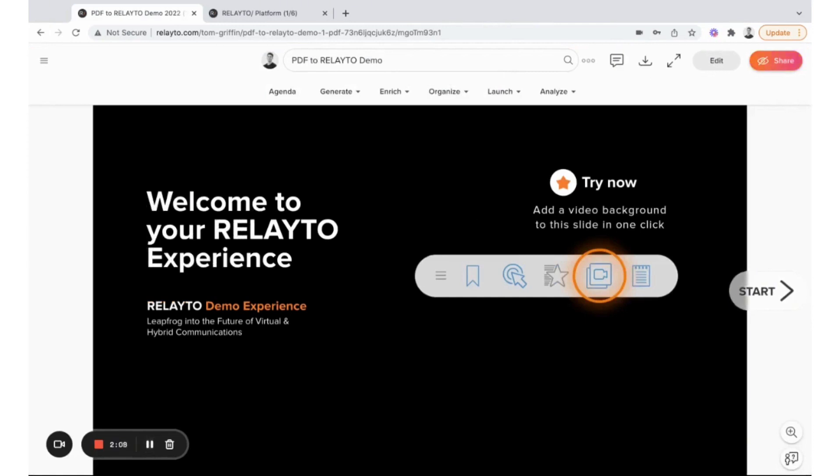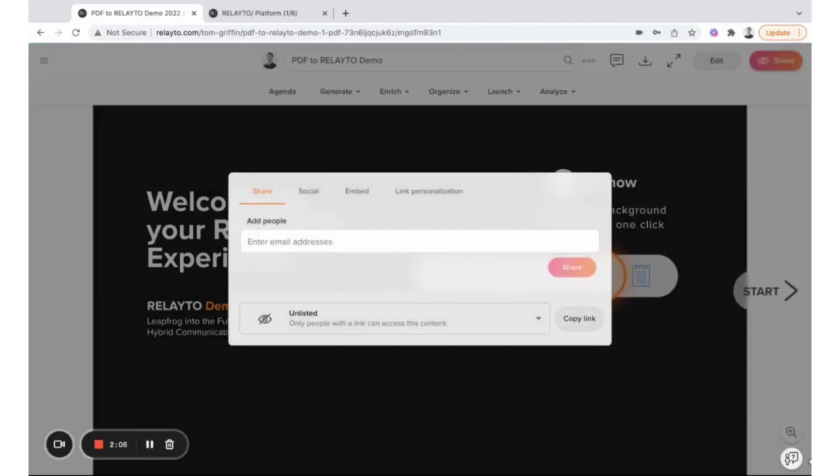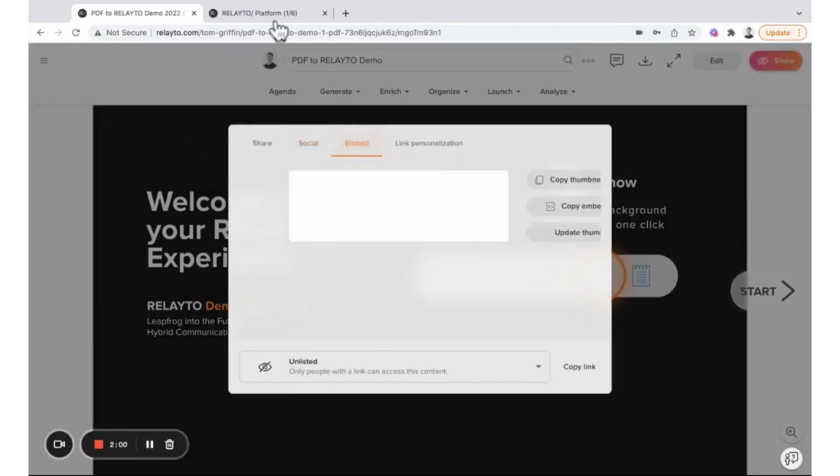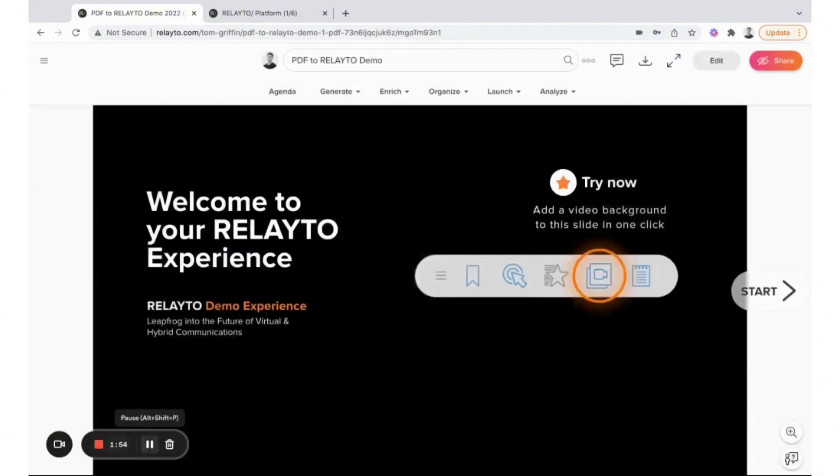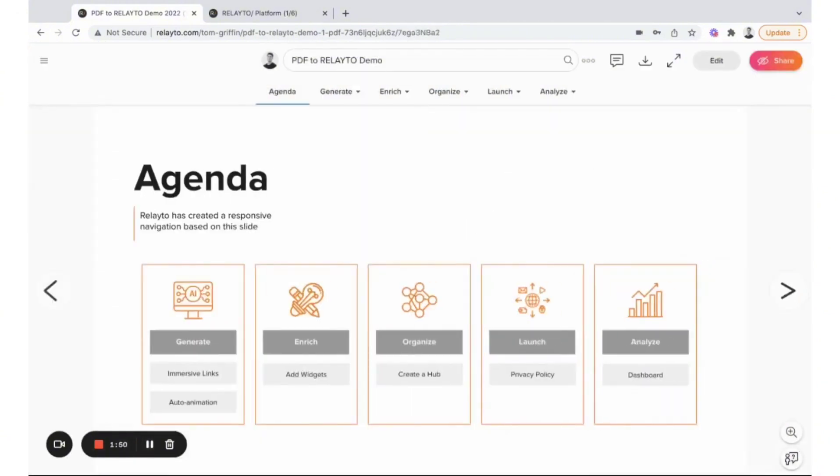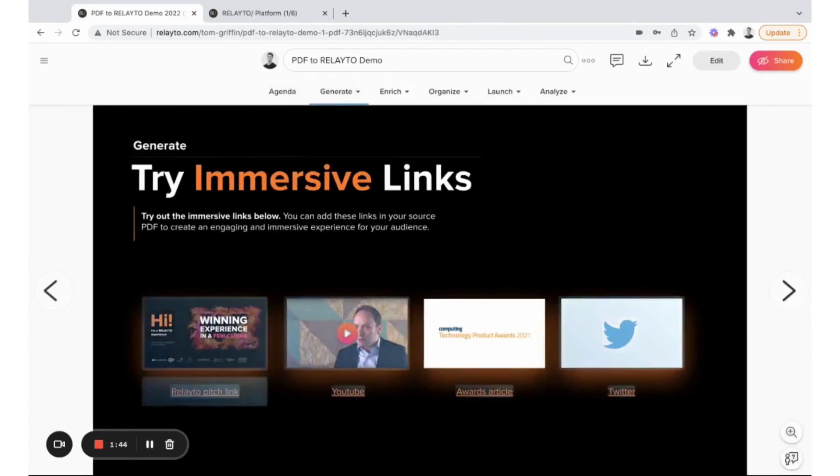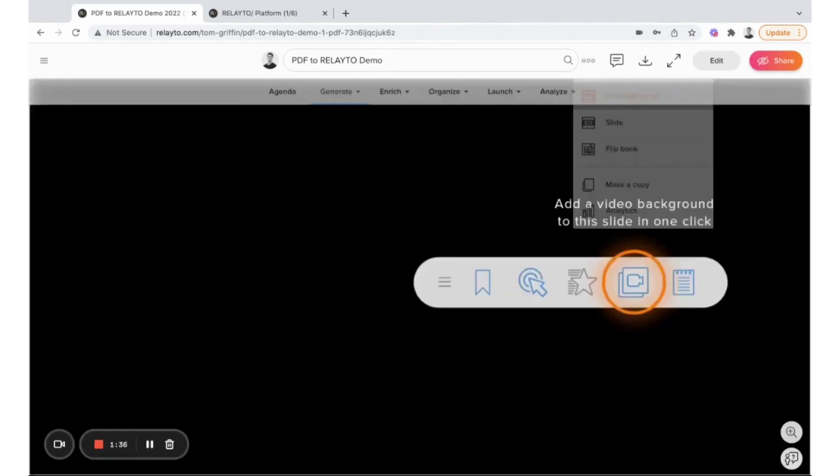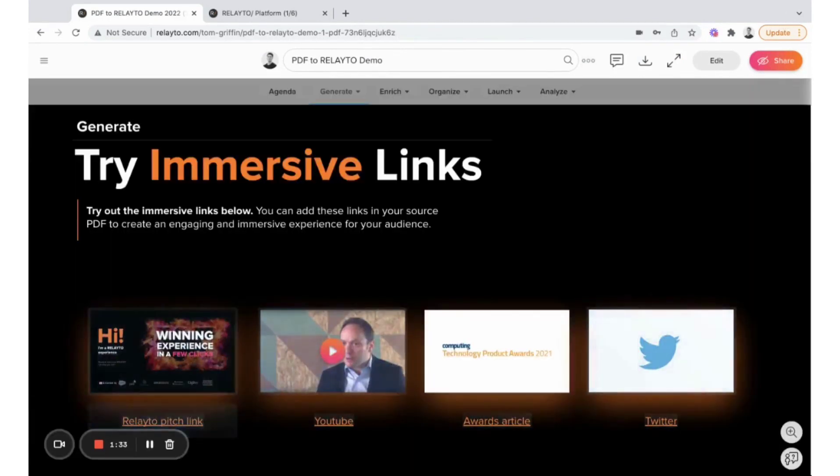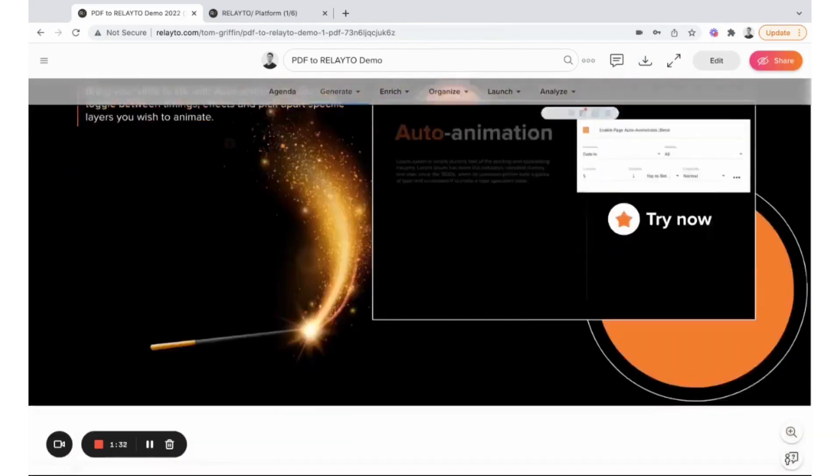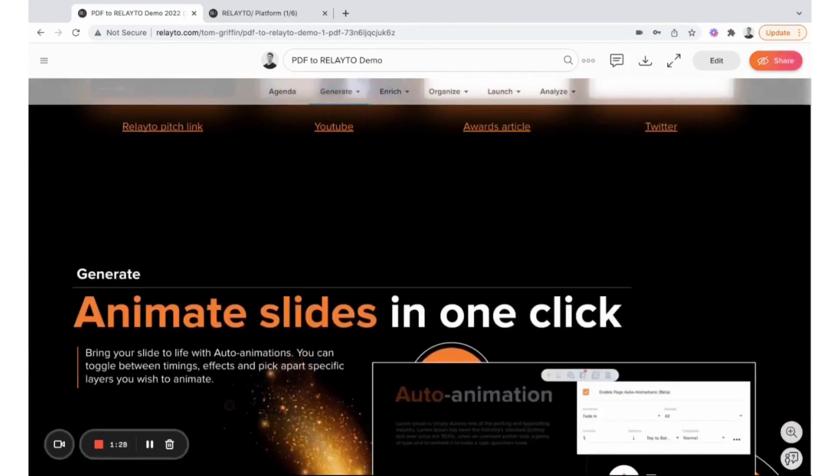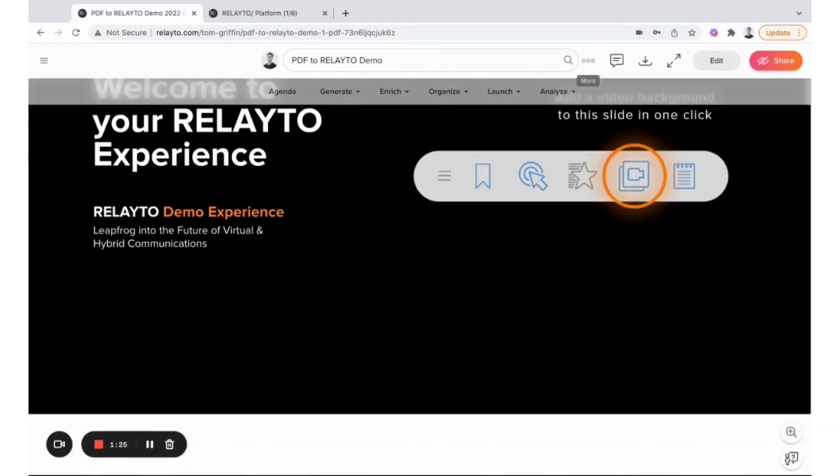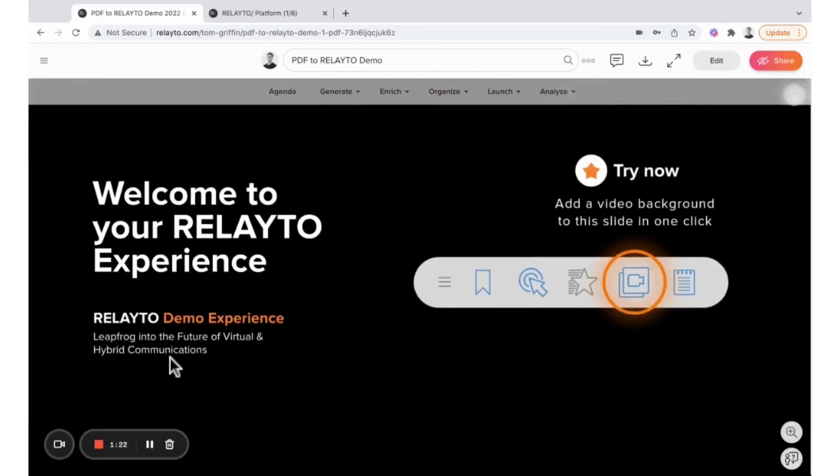Relato also emphasizes smart content sharing, allowing users to share their content publicly through gated access or privately. It supports the creation of personalized multimedia hubs, facilitating both linear and non-linear content journeys that cater to the specific interests of your audience.